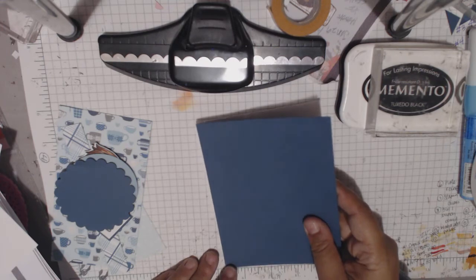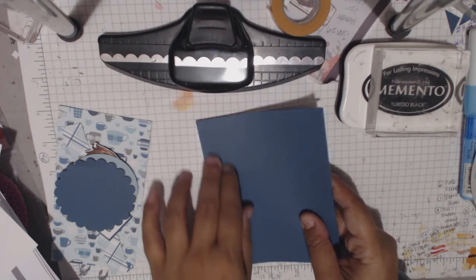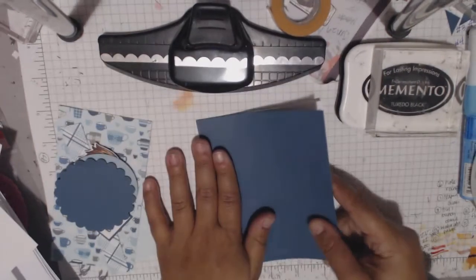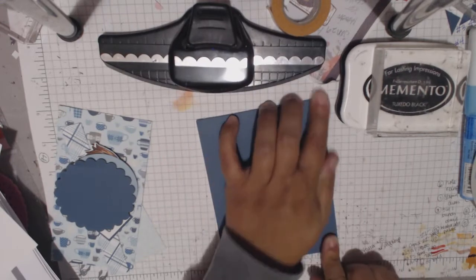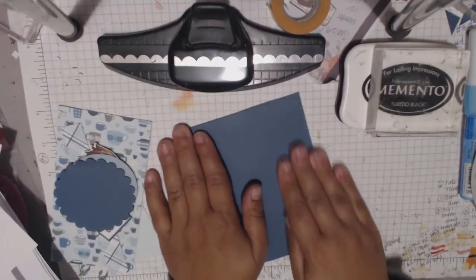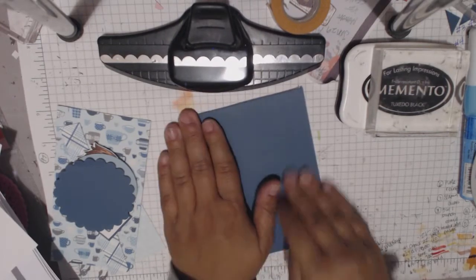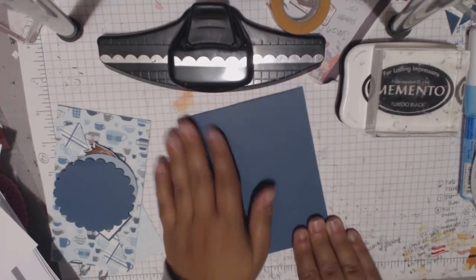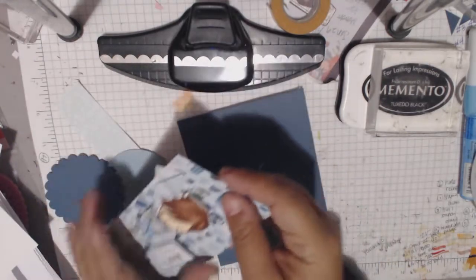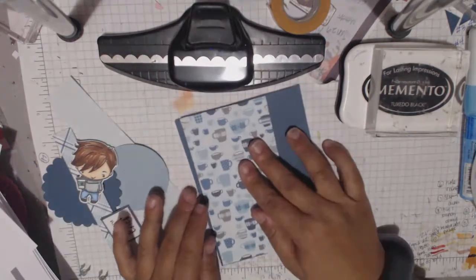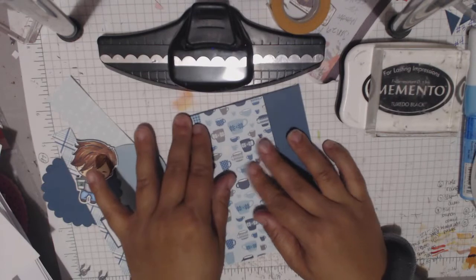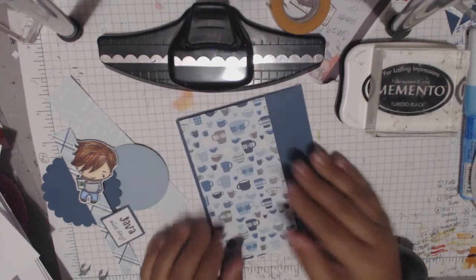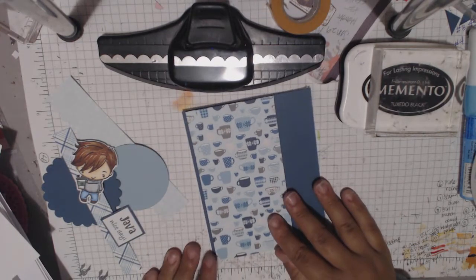I even think that some of our big names in the crafting industry like Jennifer McGuire, I think probably one of the Nicoles, was a Stampin' Up! demonstrator at one time or another. That was kind of how everybody got really familiar with crafting and what was kind of out there before we started developing our own style.